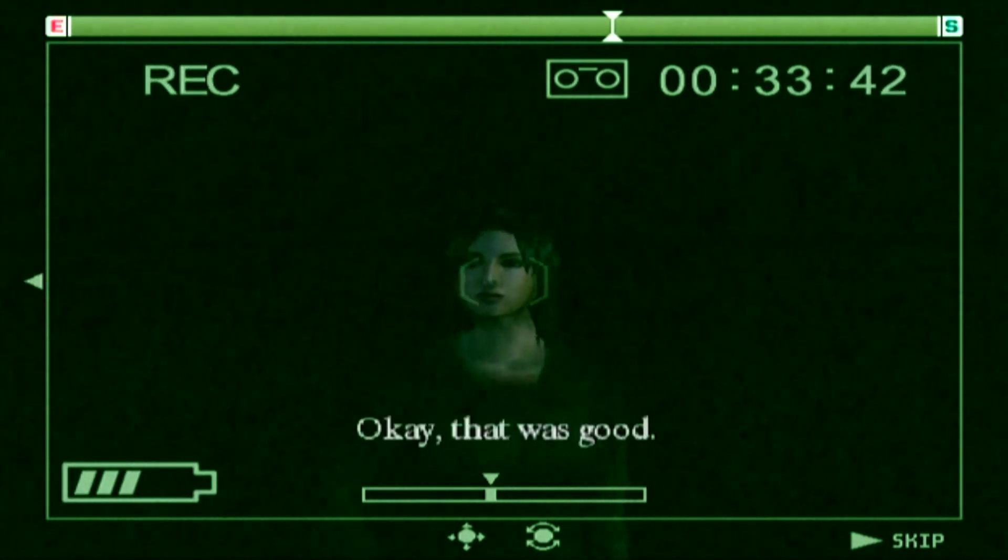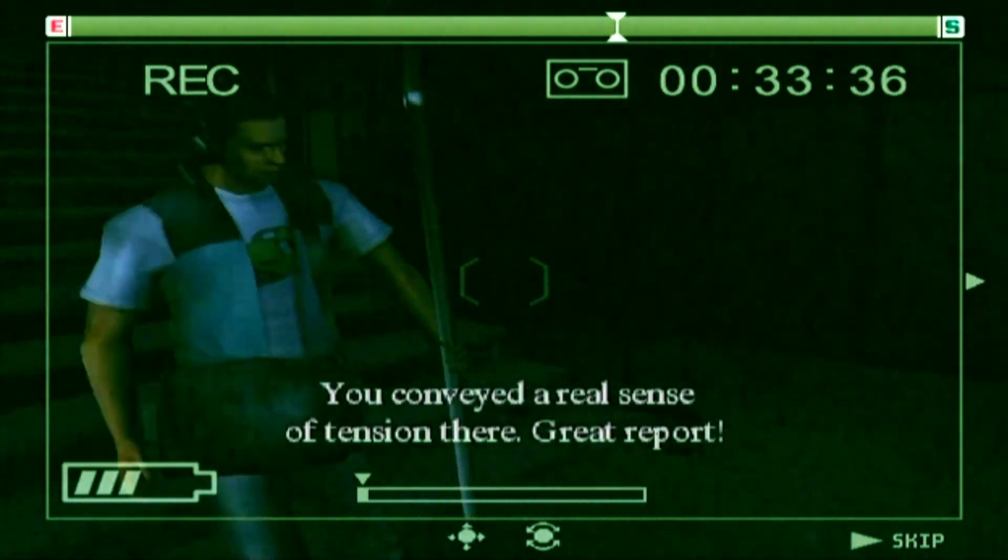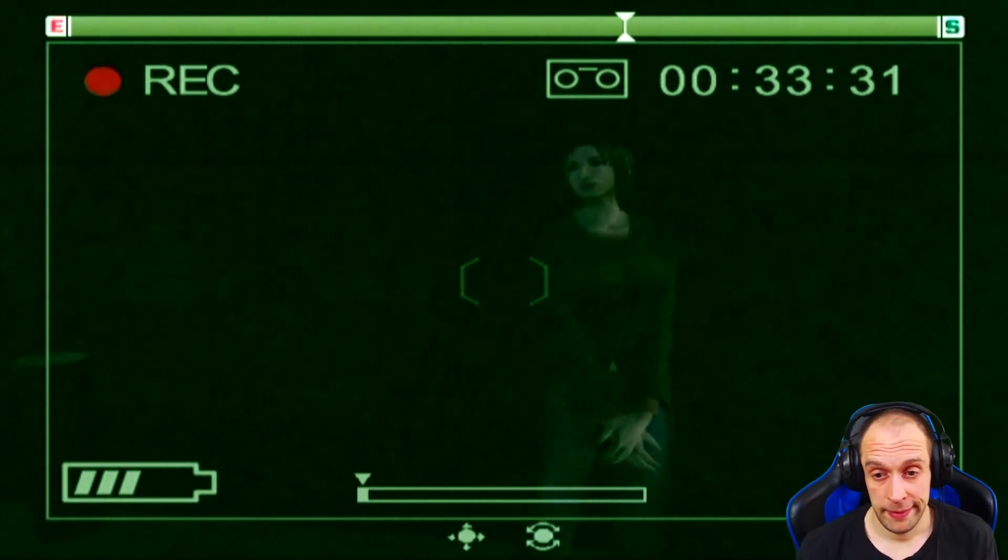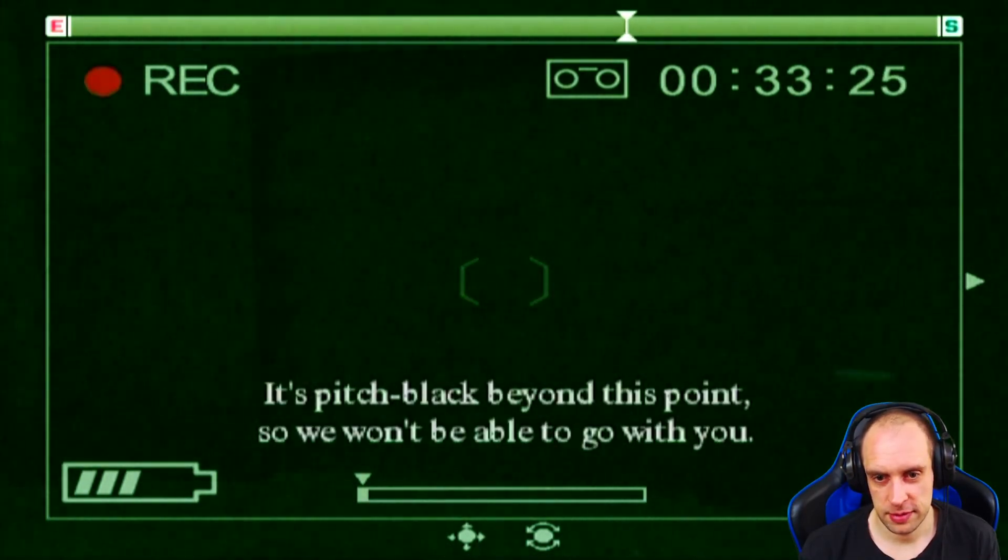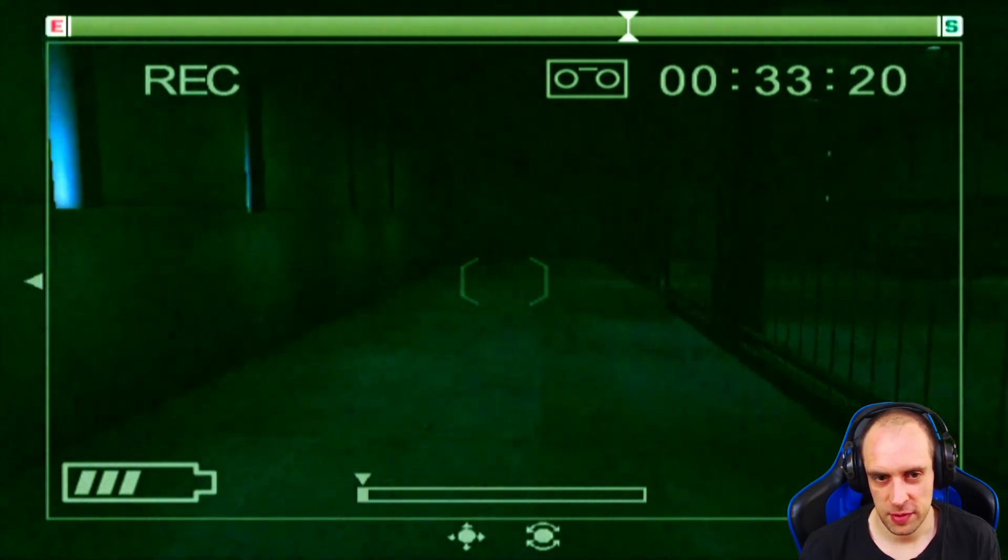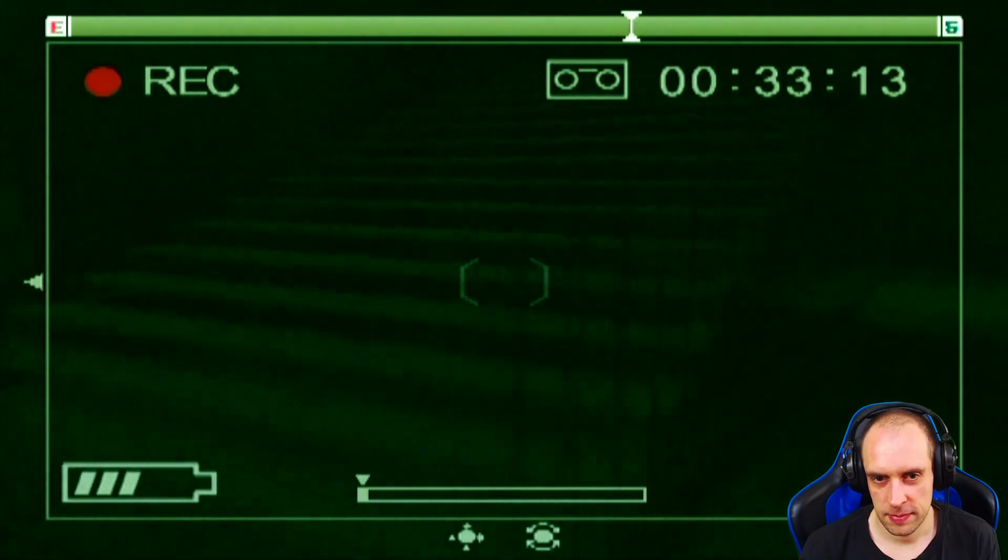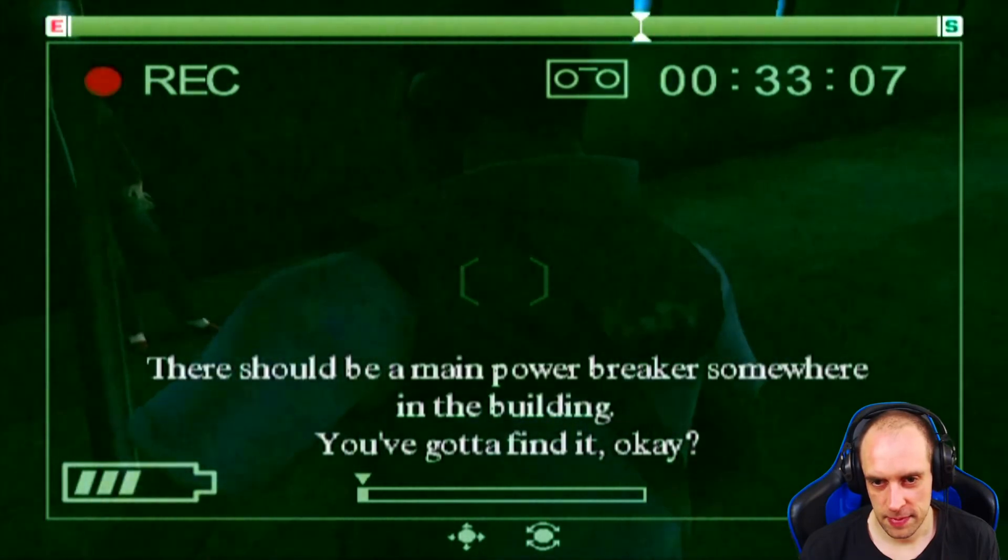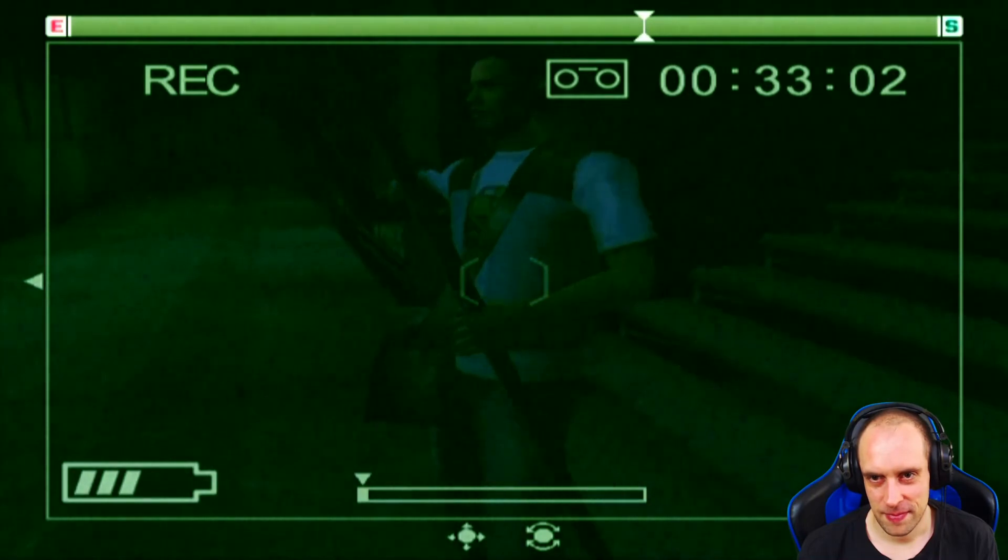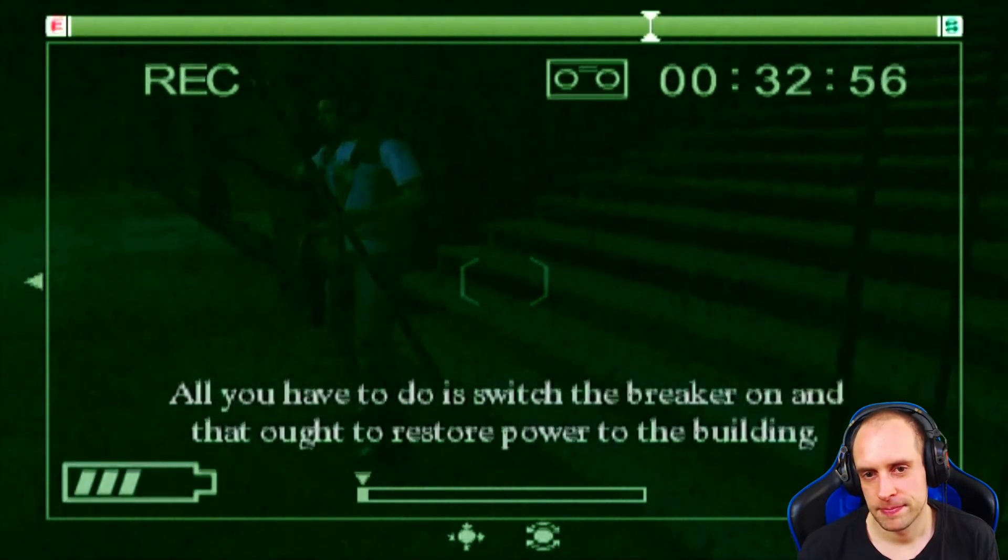Okay, that was good. You conveyed a real sense of tension there. Great report. Thanks, Brisco. That was nice of you to say. Now then, it's pitch black beyond this point. So we won't be able to go with you. You've got the infrared, so you're the only one who will be able to see anything. There should be a main power breaker somewhere in the building. You've got to find this, okay? All you have to do is switch the breaker on and that ought to restore power to the building.